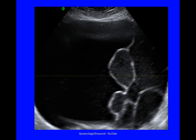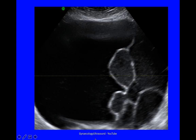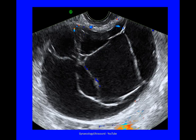This cyst was very large at 204 millimetres — multilocular with fewer than 10 locules, low level echogenicity varying between the locules, no solid material, and I can't comment on shadowing in this image because I can't see behind the cyst. The next cyst was 115 millimetres — multilocular with more than 10 locules, no solid material, low level echogenicity, minor vascularity showing a score of 2, and no shadowing.